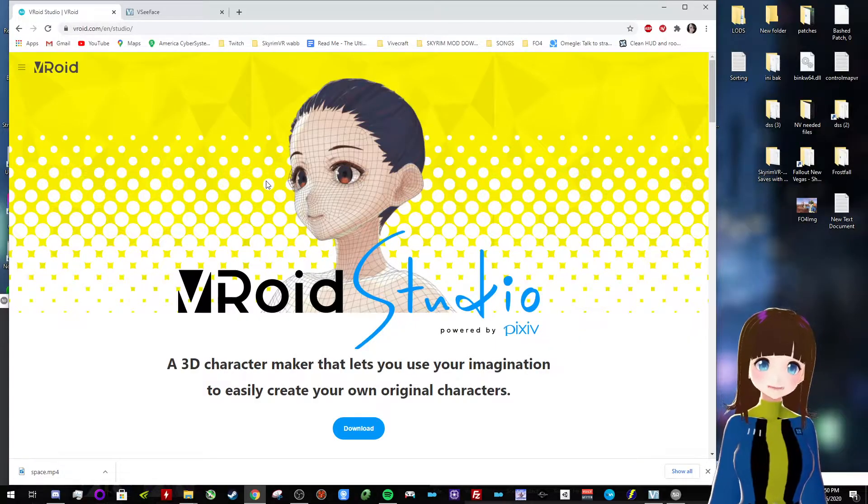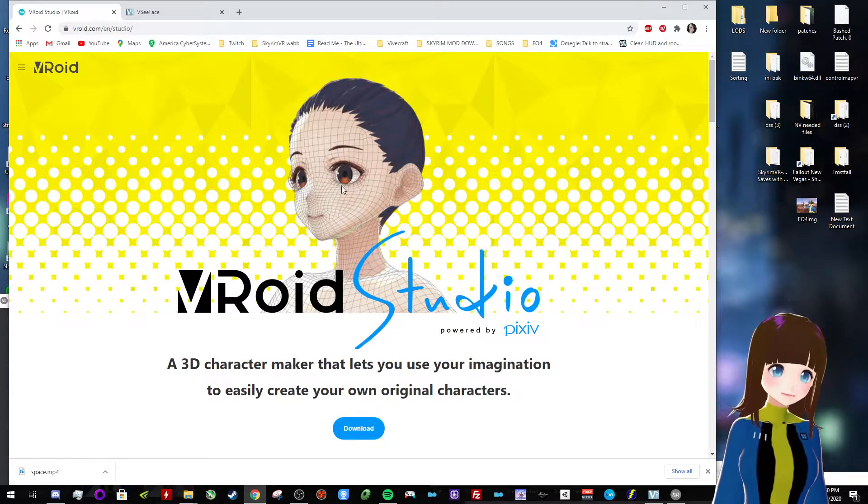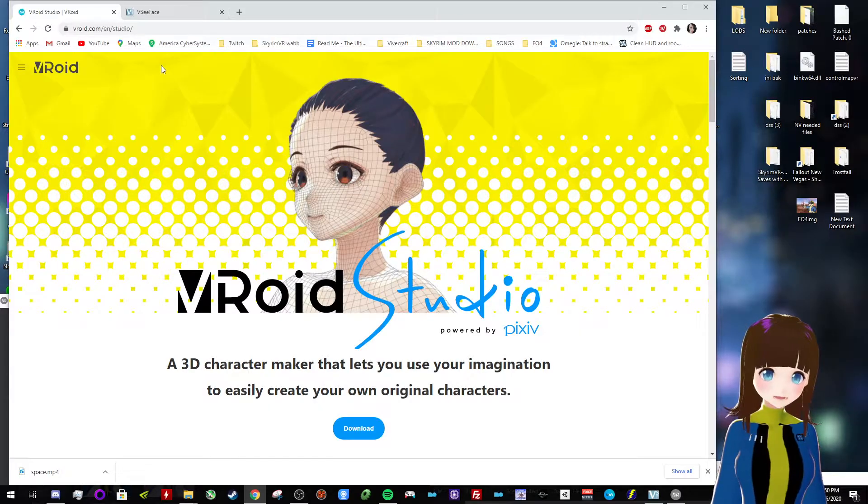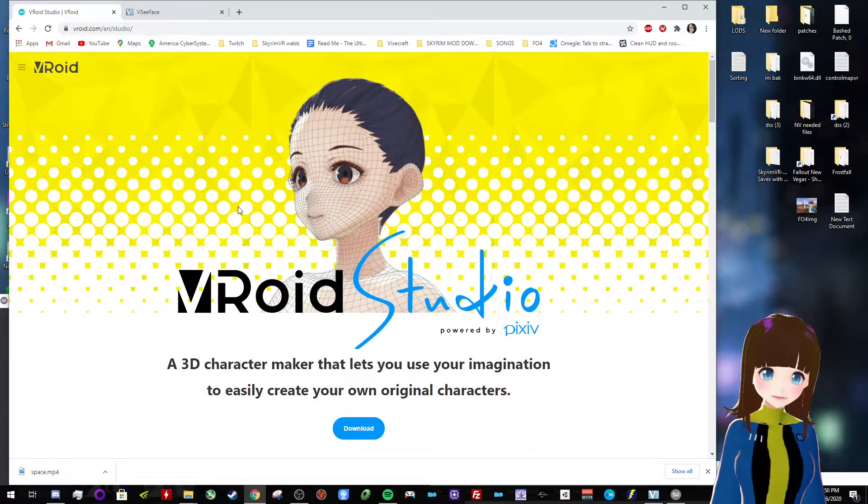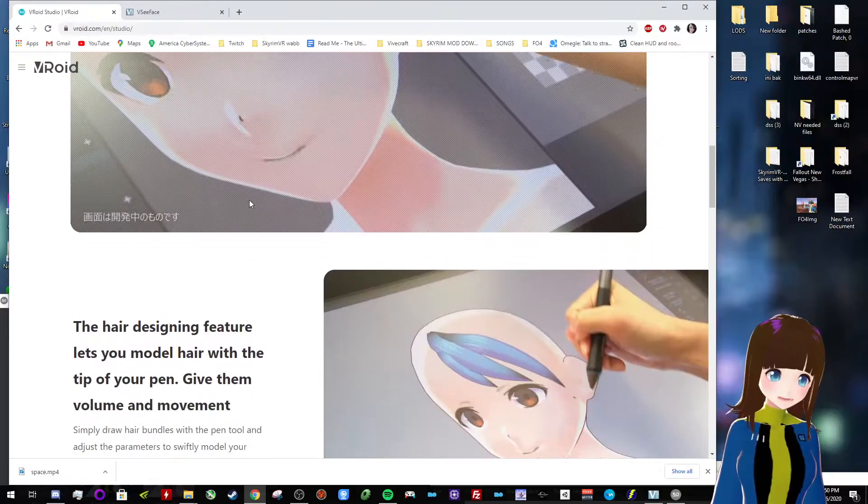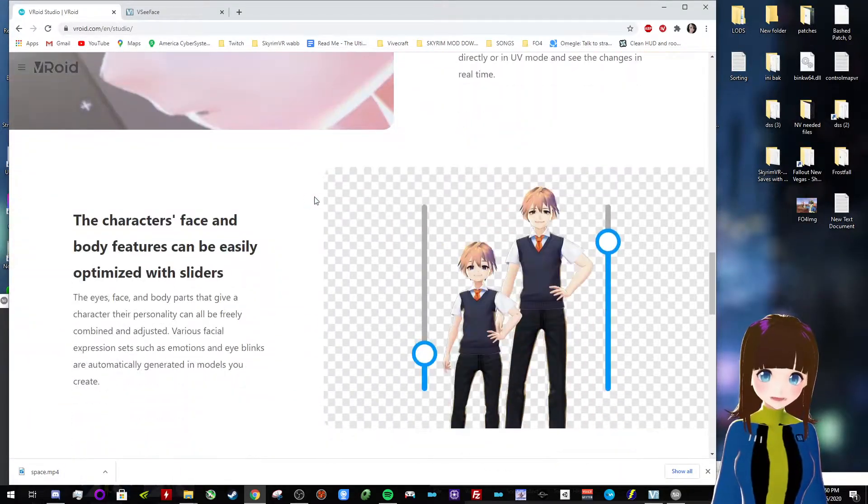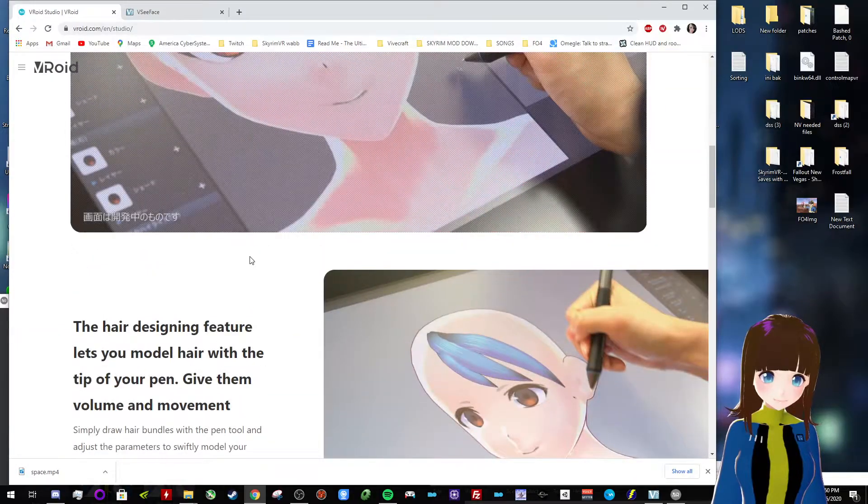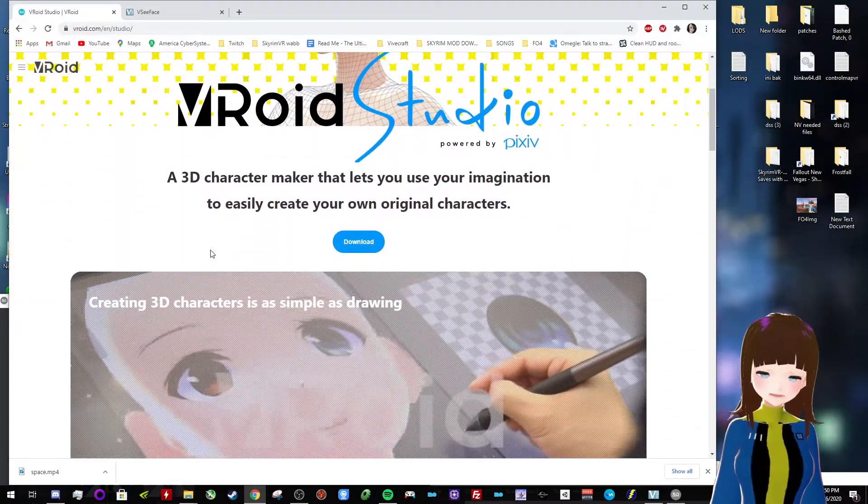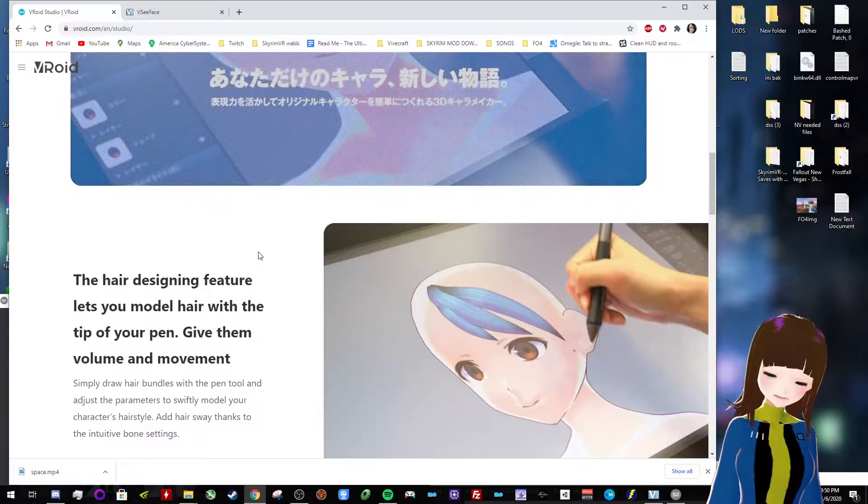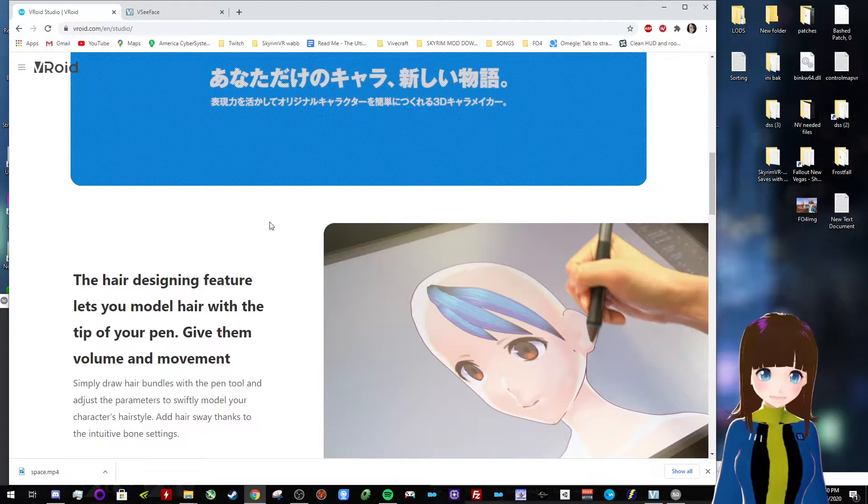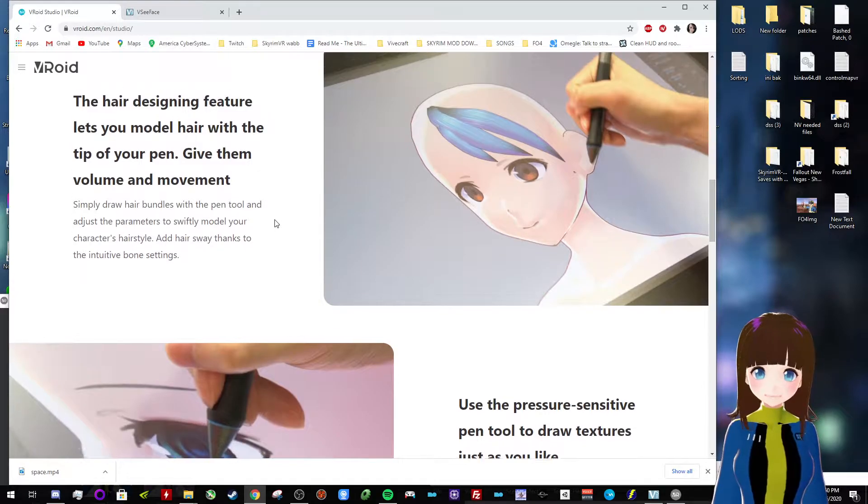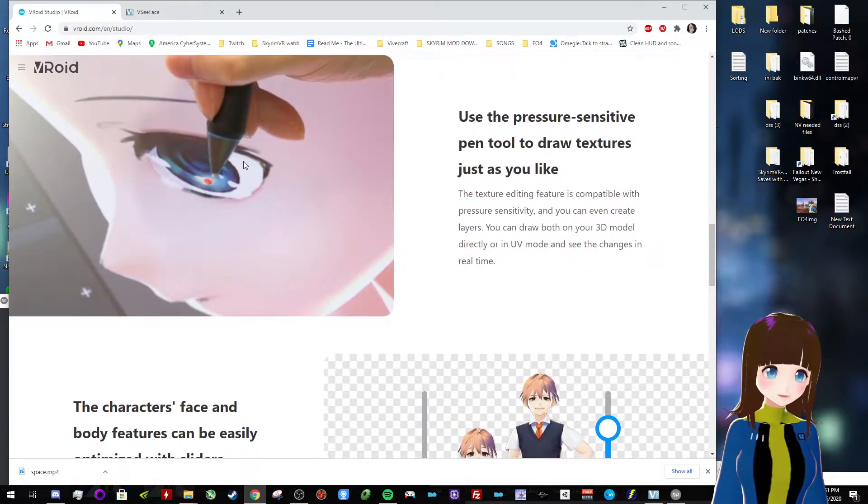Alright, so I'm on my desktop. Now there's essentially two pieces of software that you're going to need to set this up. The first one is called Vroid Studio, and I'll leave a link for this in the description. And this is a great piece of software that lets you easily make good-looking 3D models without really having to have any kind of professional experience. So you don't need to know how to use Blender or Unity in order to do this. And it's pretty simple to use.